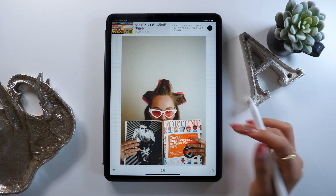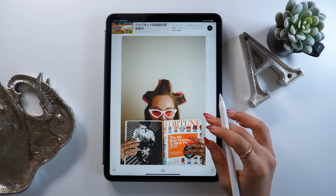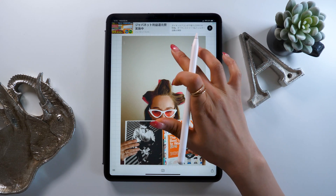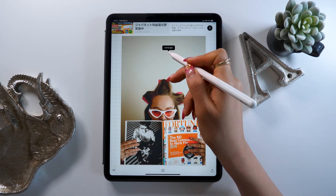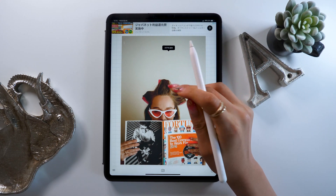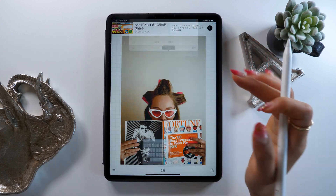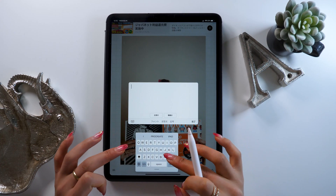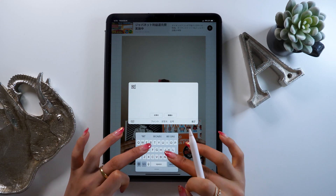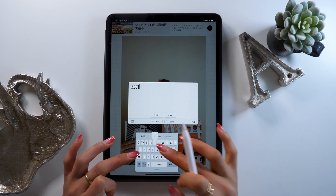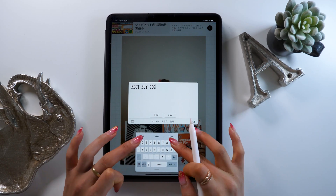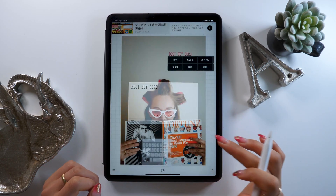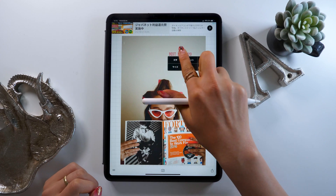Once the picture has been loaded, we are going to start putting text in. To do this, we just press anywhere on the screen and press that text button. This brings up the keyboard and we can write whatever we want. When you're finished, just press the finish button.